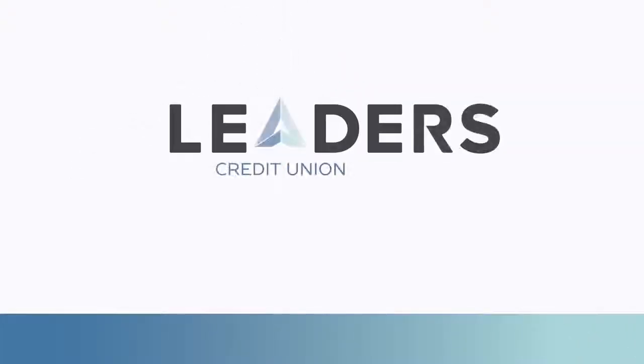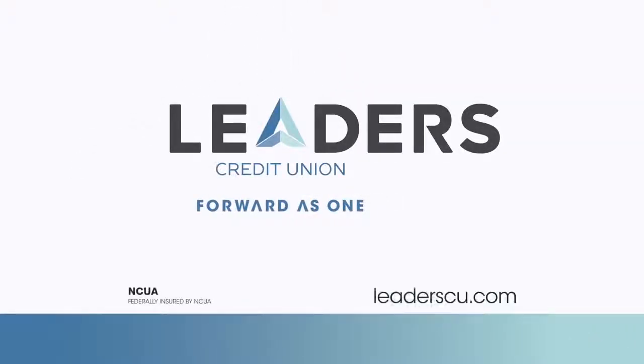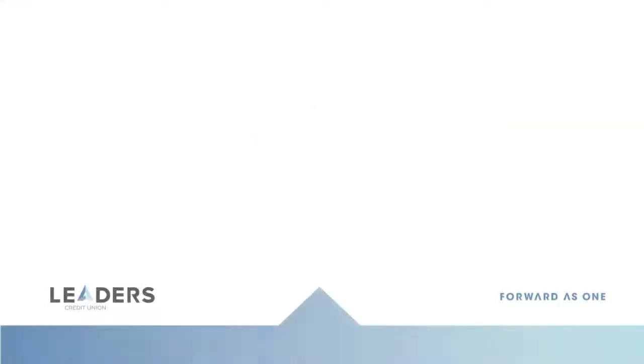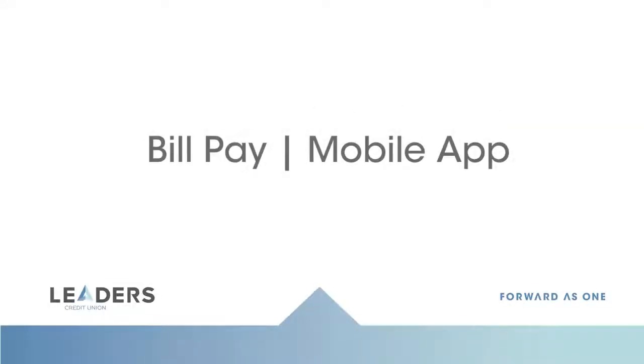Have a bill to pay? Tired of paying for checks? Then BillPay is for you. BillPay is now available within your Leader's Credit Union mobile app.